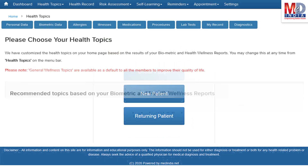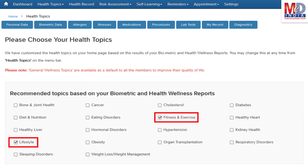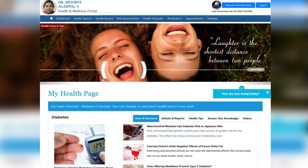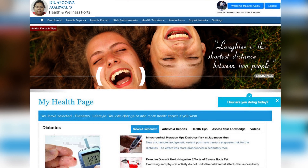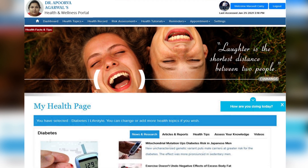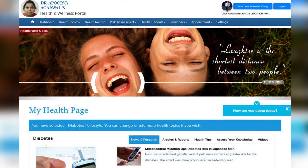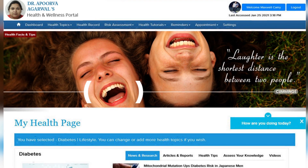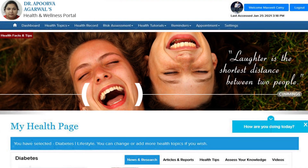When you log in for the first time, the dashboard will provide you with over 60 health topics to select from, depending on your membership plan. After the topics have been selected and submitted, a personalized My Health page will be instantly created and displayed with your selected topics.